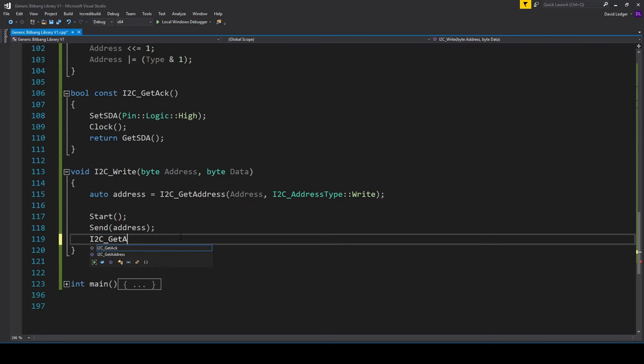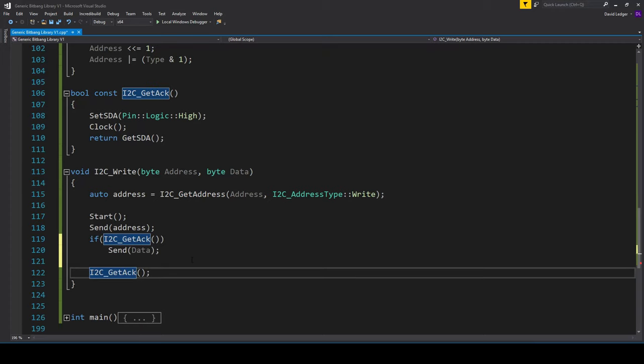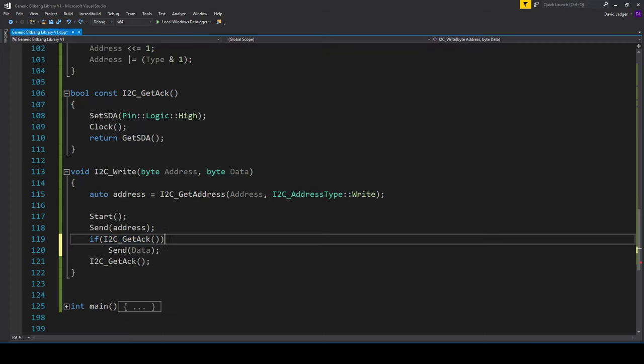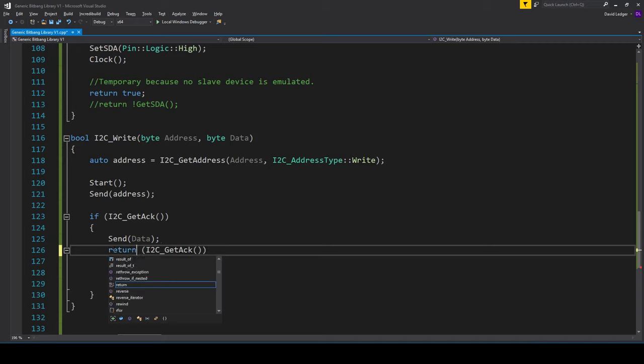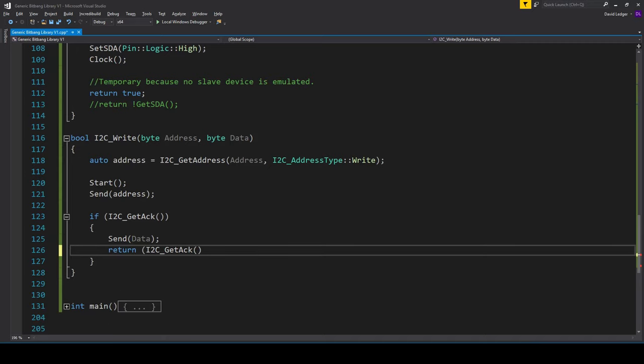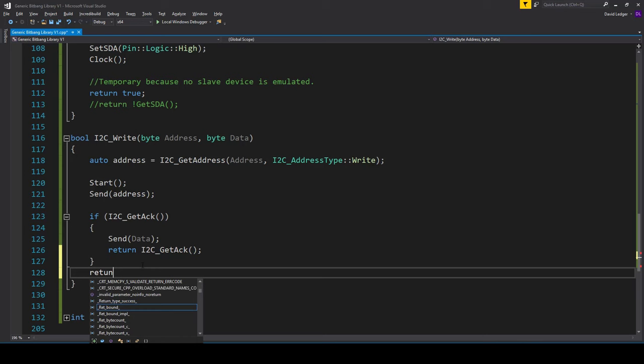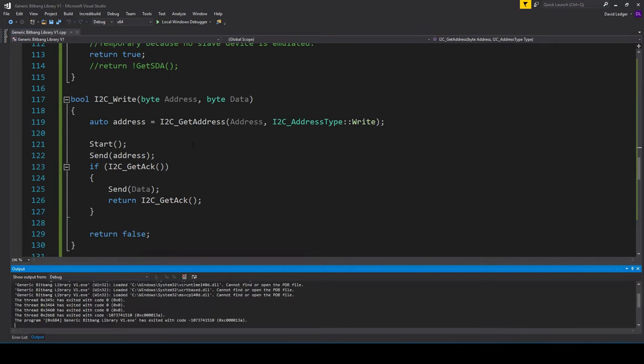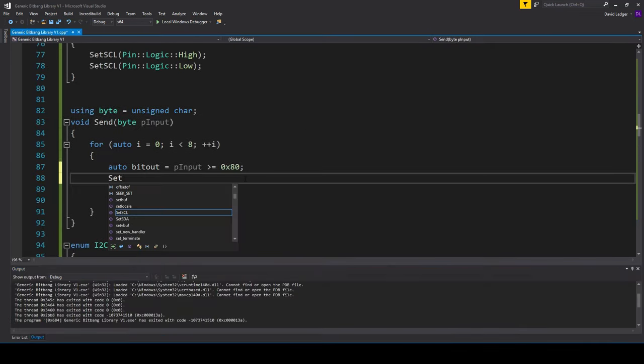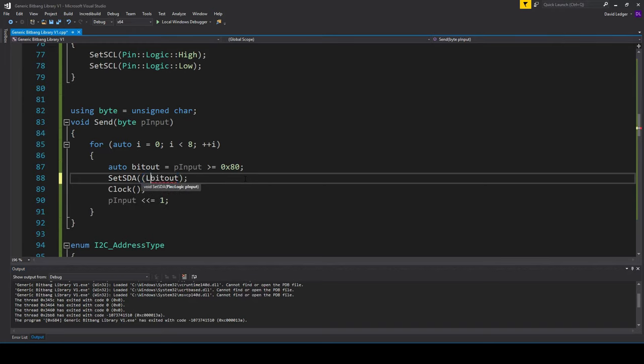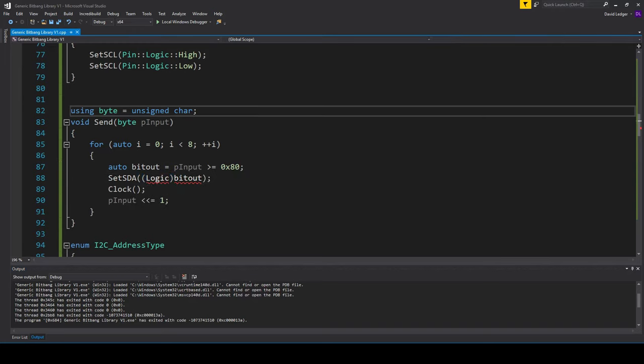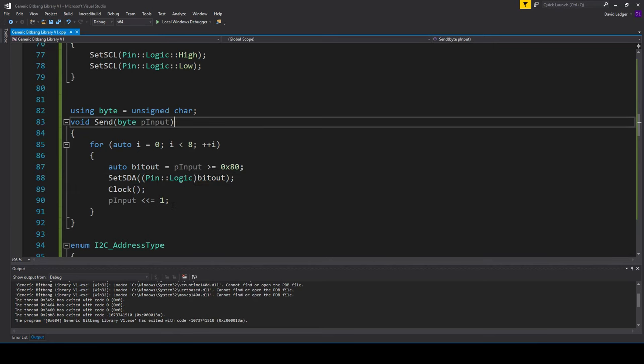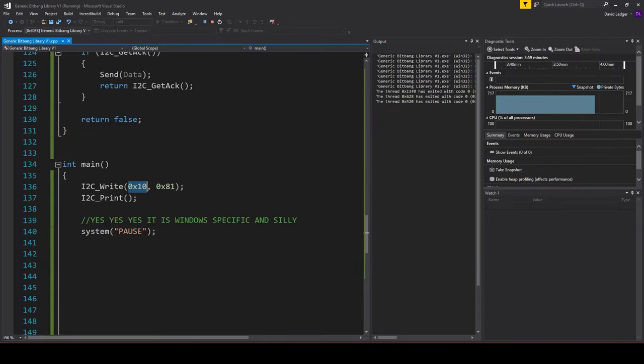An acknowledgement is basically allowing the data line to go high and then clocking and reading the data from the slave. If we don't receive an acknowledgement, we do want to abort the write routine. Let's check if we received an acknowledgement and then figure out what we're going to do with that. I'll probably just return true if it's successful and false if it's not. I've got to make sure that I'm actually setting the output. That's the SDA, so let's call a function that gets that bit out and sets the pin.